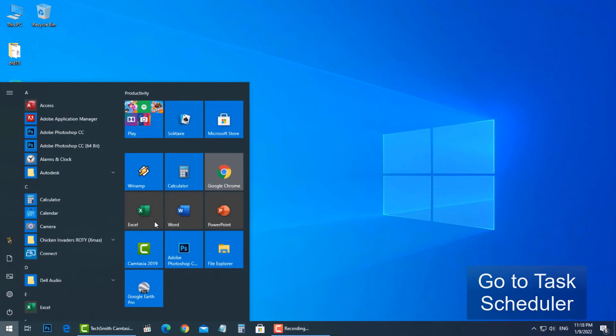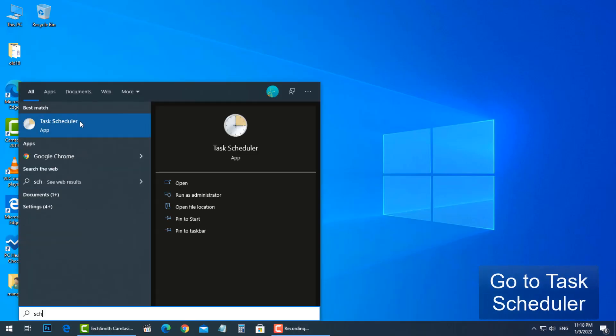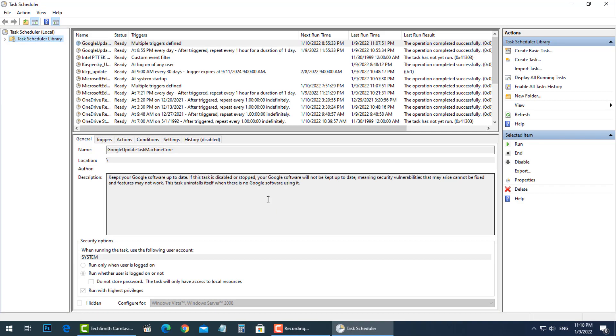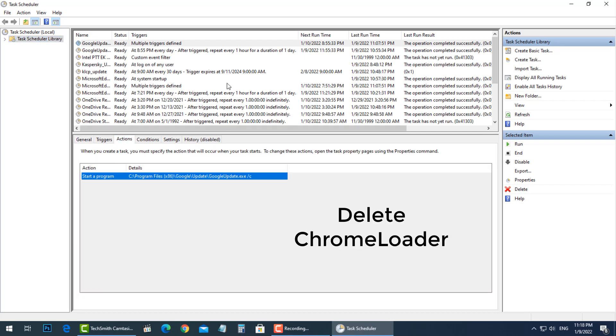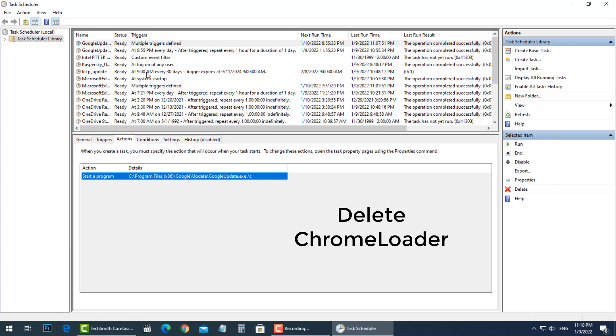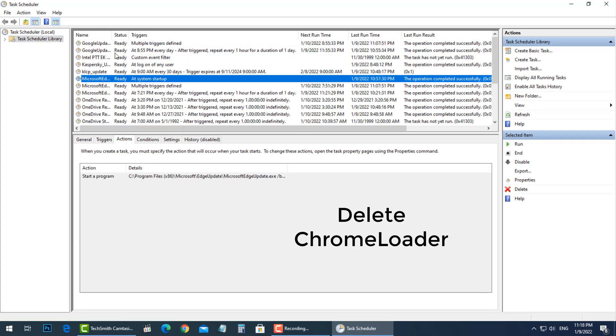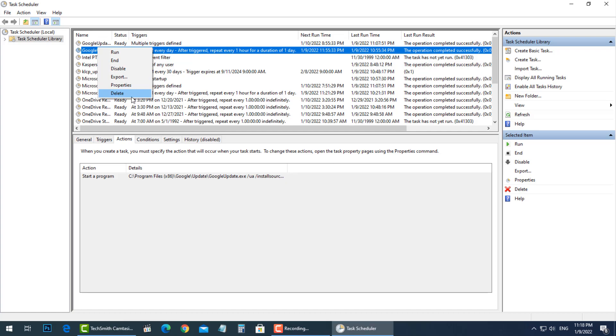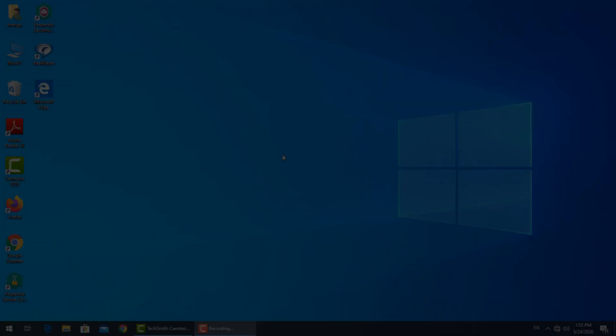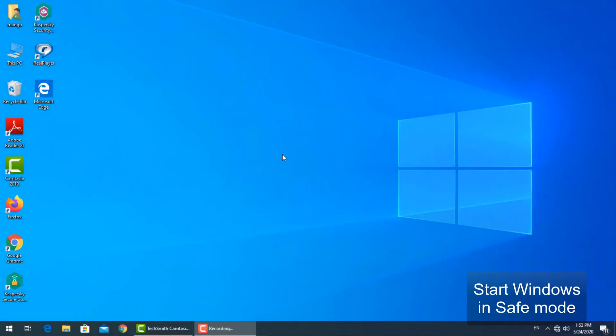Press start, then type task scheduler and open it. Find chrome loader. If you found it, right click and select delete. If you didn't, just continue the next step.